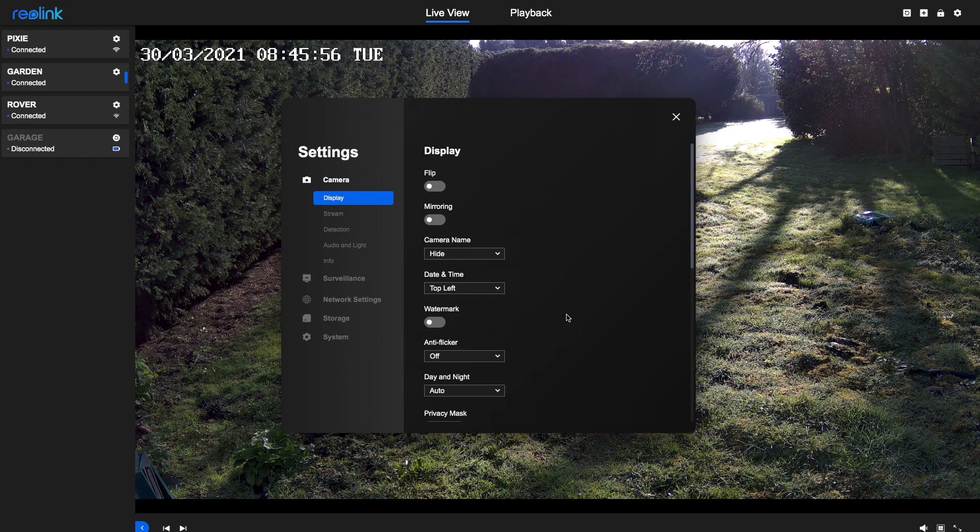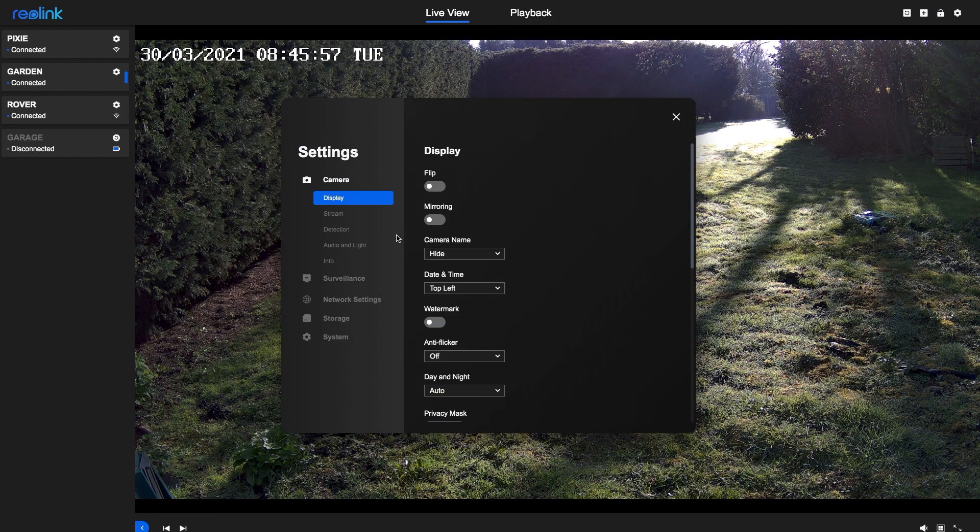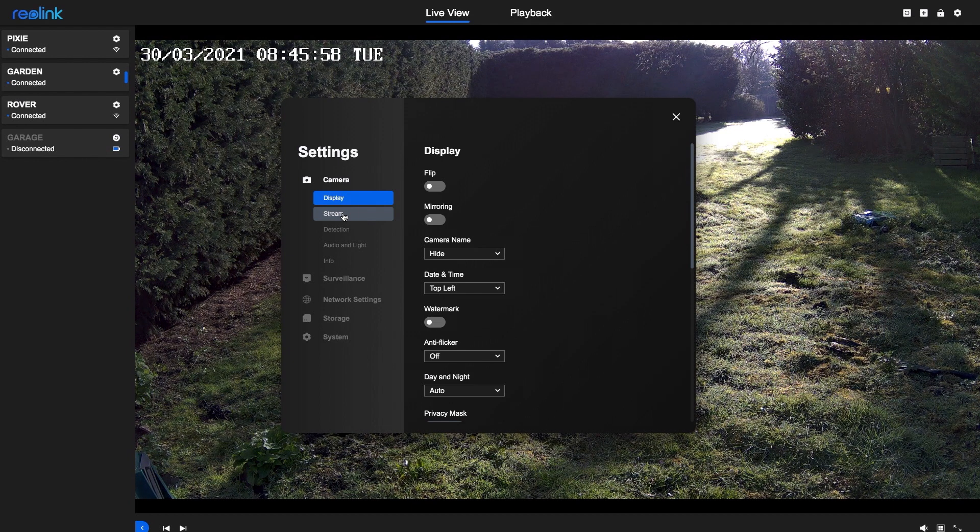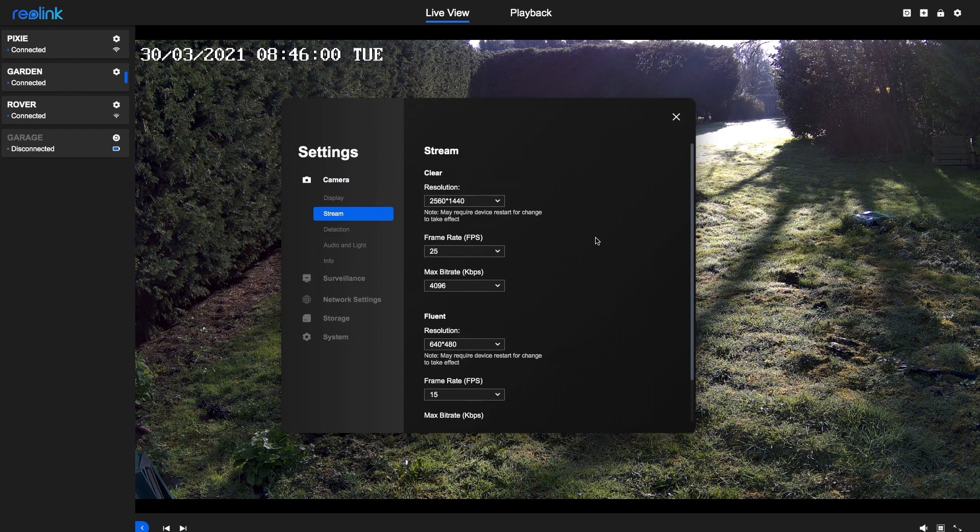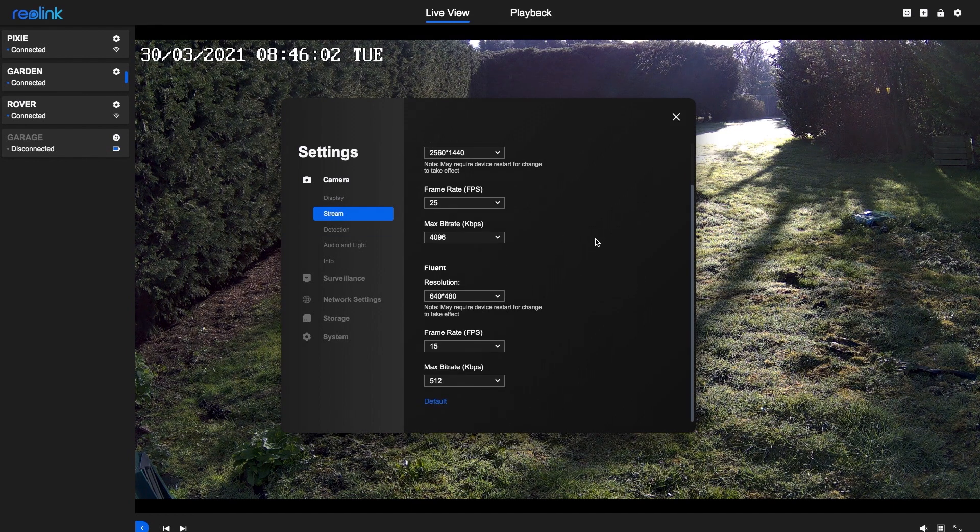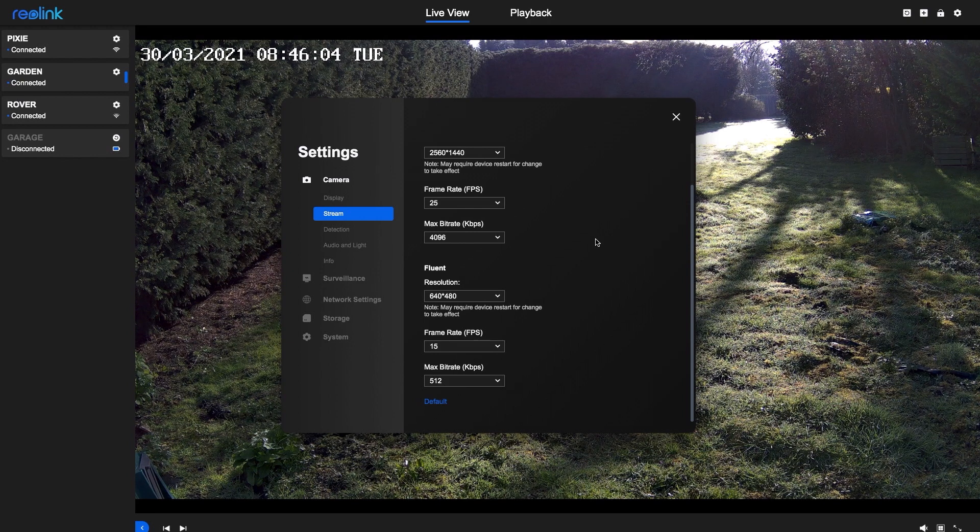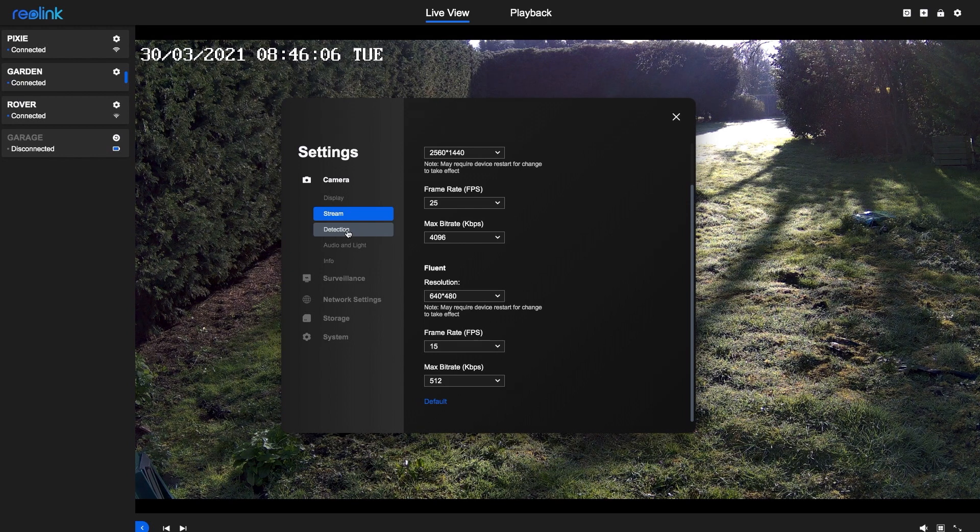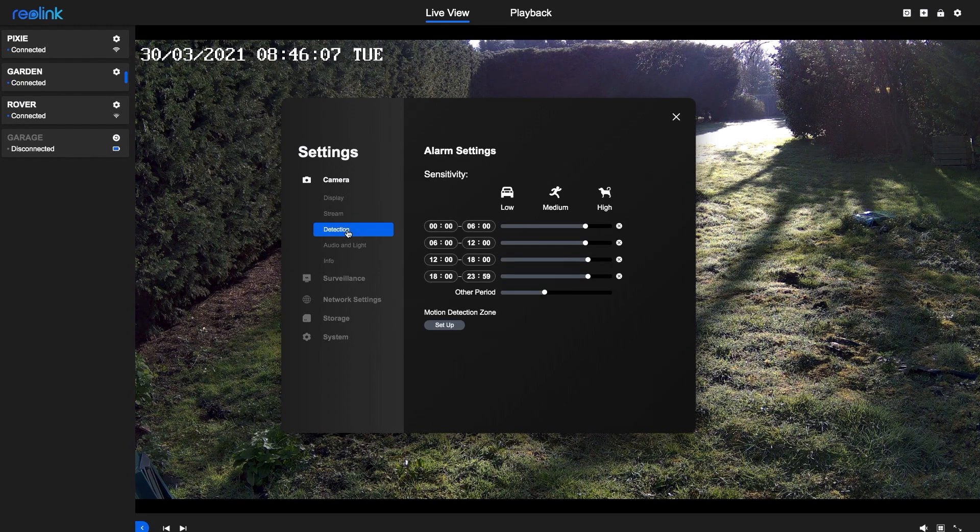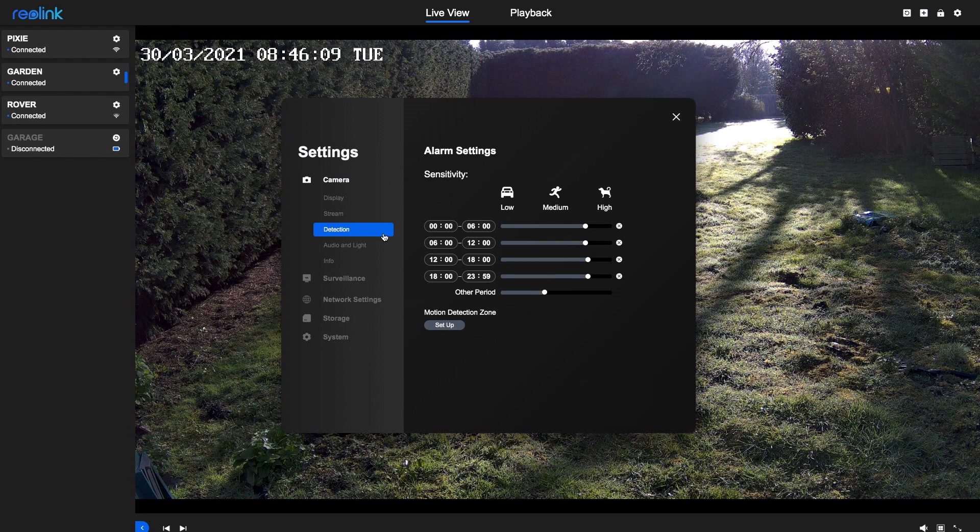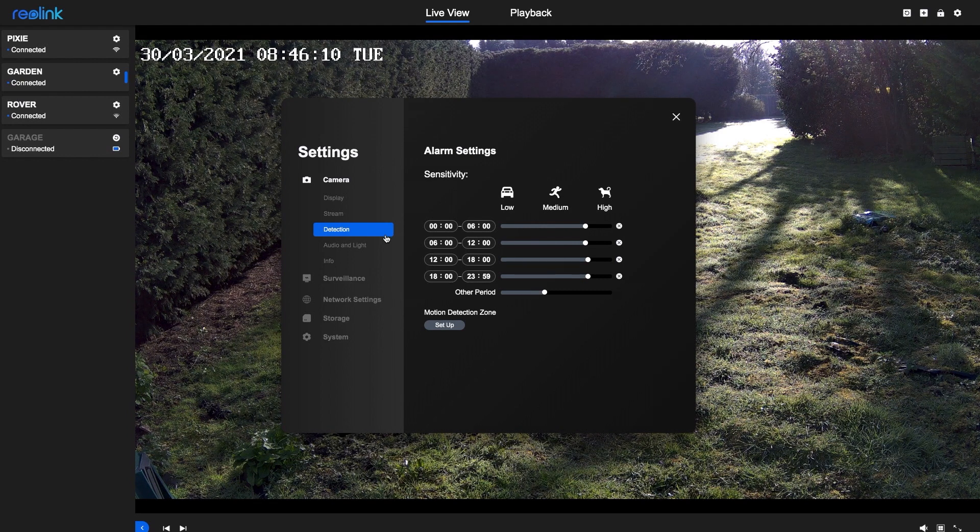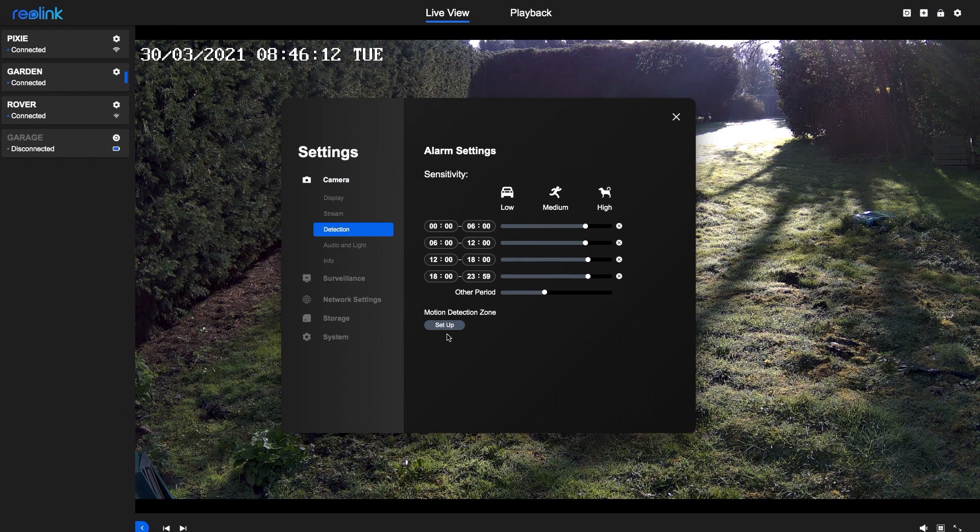The stream settings allow you to get the best video across your network. Lowering the sensitivity can reduce false alarms. Mine are left high so that I can test out the smart detection.